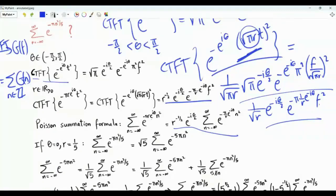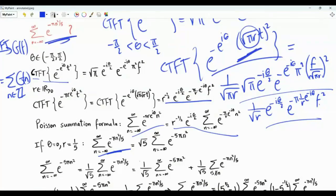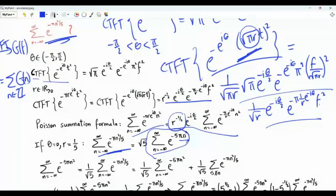If we set θ equal to 0 and r equal to 1/5, the left side becomes the sum from n equals minus infinity to infinity of e to the minus π n squared over 5 — that is exactly the sum of interest. This term becomes square root of 5, and the right-side summation is the sum of e to the minus 5π n squared.